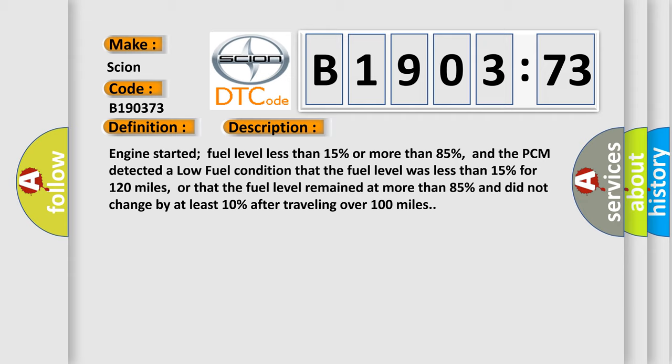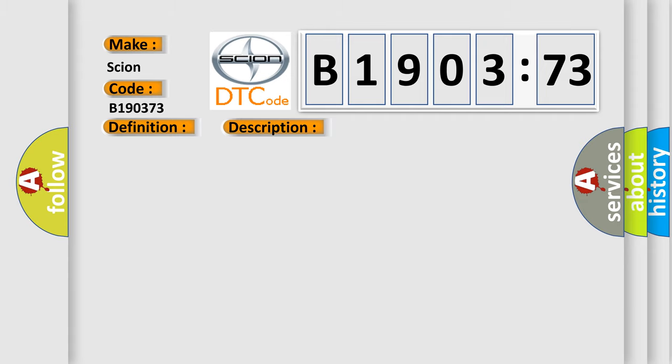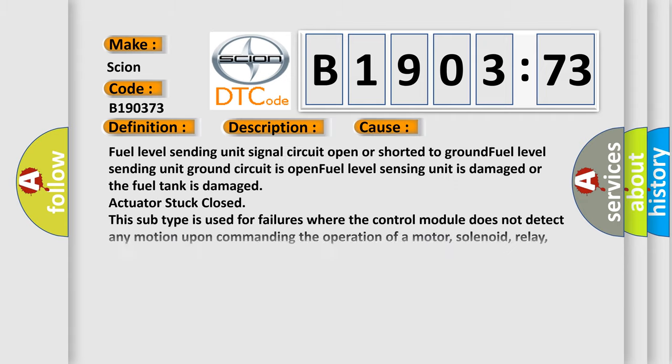This diagnostic error occurs most often in these cases: Fuel level sending unit signal circuit open or shorted to ground, fuel level sending unit ground circuit is open, fuel level sensing unit is damaged, or the fuel tank is damaged actuator stuck closed. Because this subtype is used for failures where the control module does not detect any motion upon commanding the operation of a motor, solenoid, relay, etc., to open some piece of equipment.